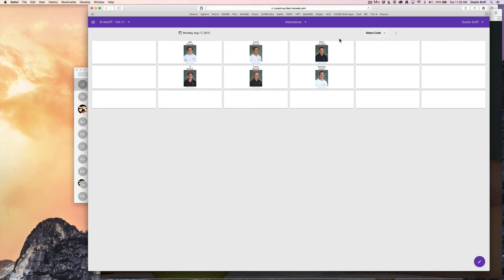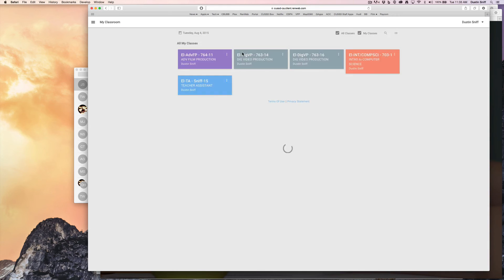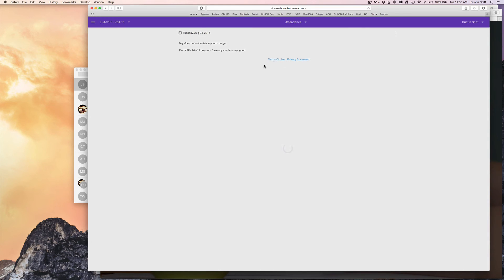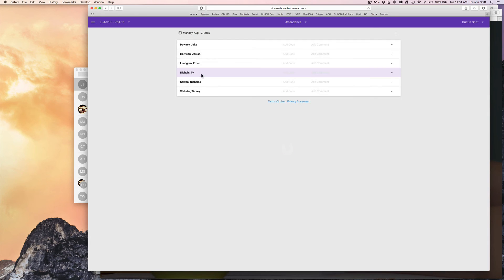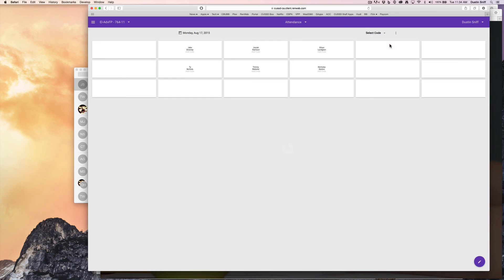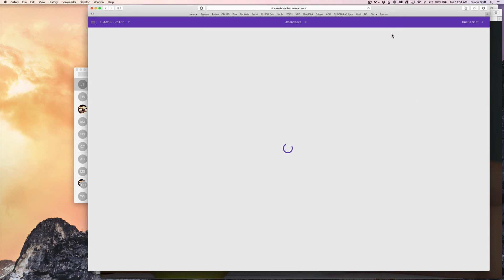But I could, every day, if I chose to, I'll go back to the My Classroom screen, go in and take attendance by a seating chart. So once I go to August 17th, I see my list view. But if I went to my seating chart view, I would see all my students' names there. I could then say, hey, I want to fill present.